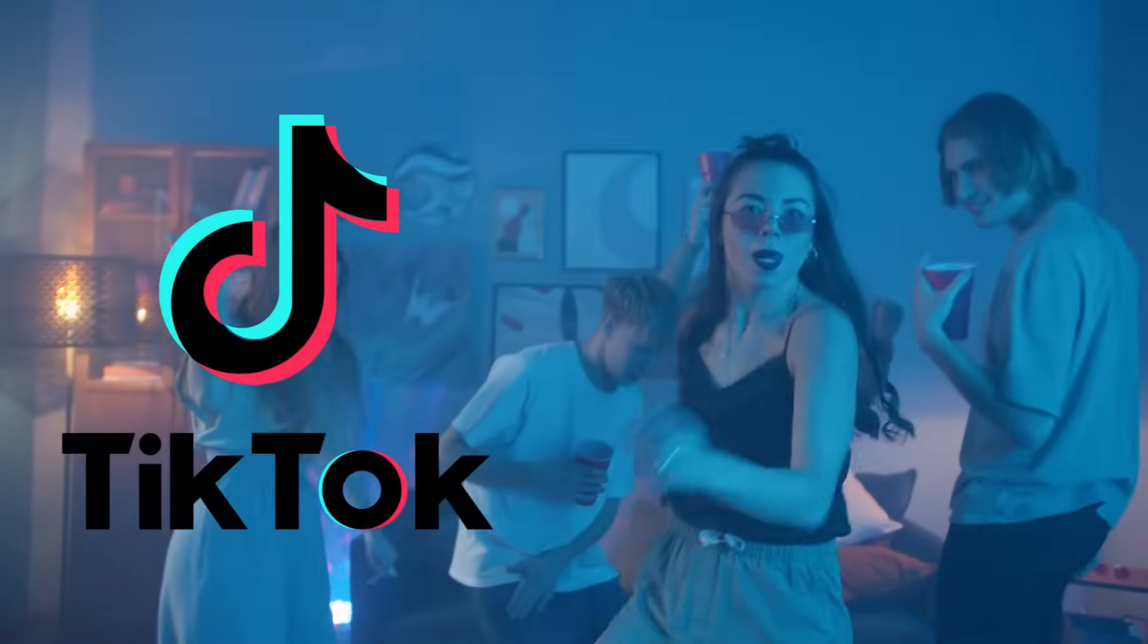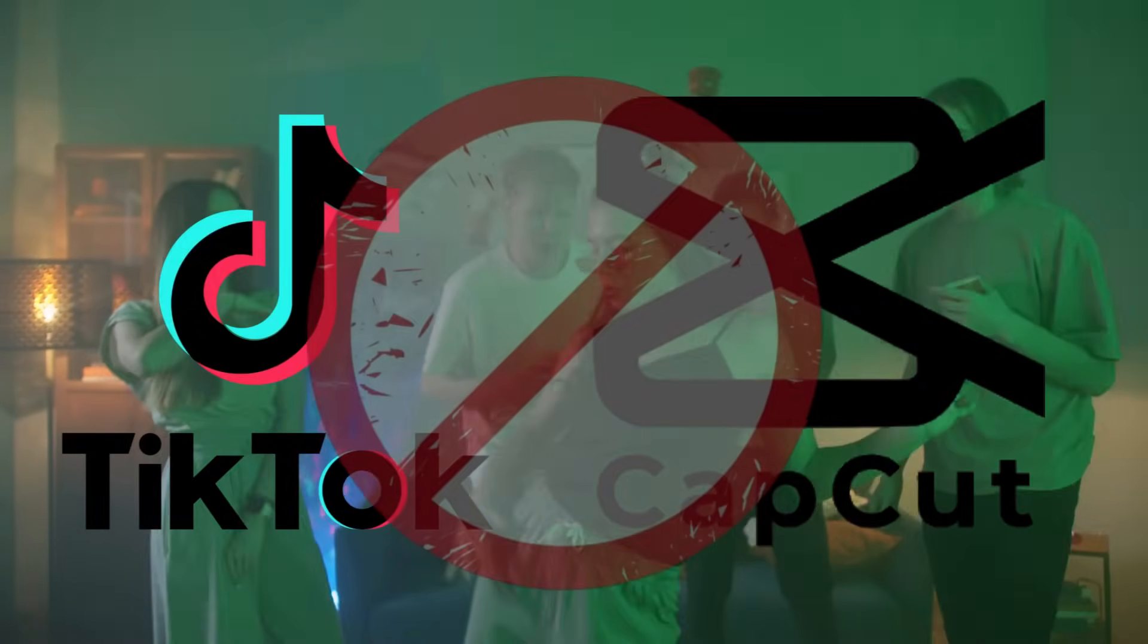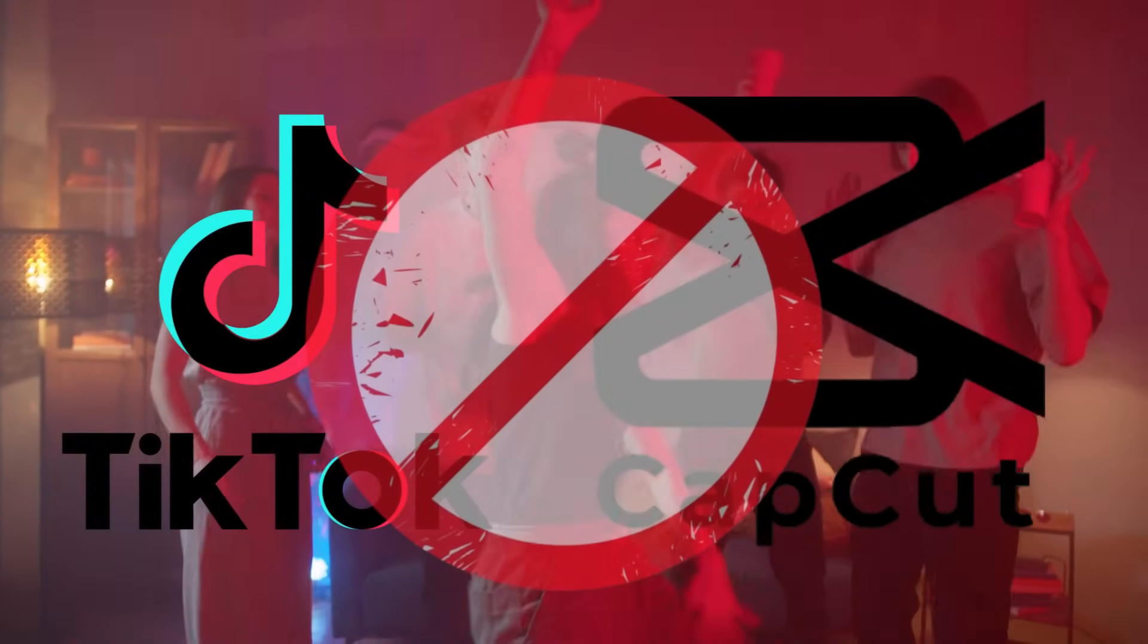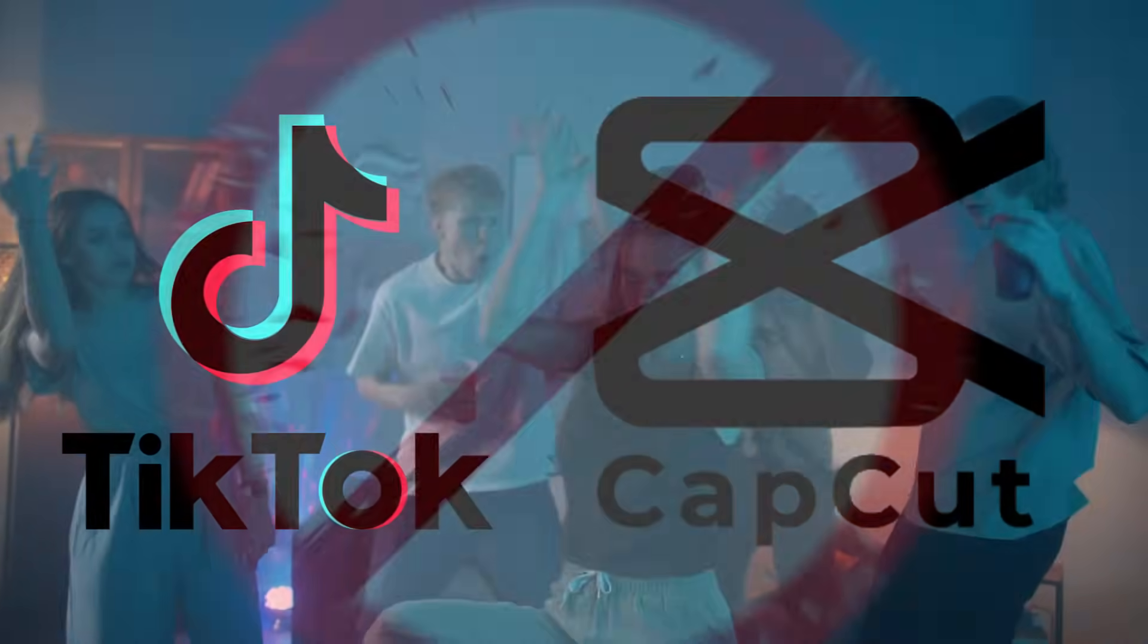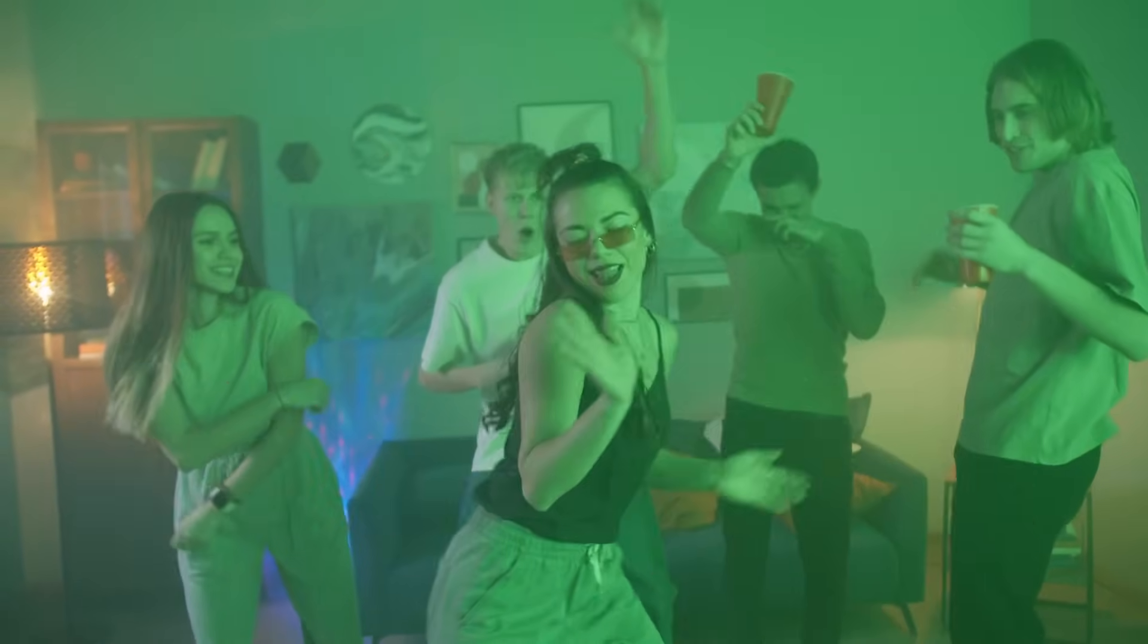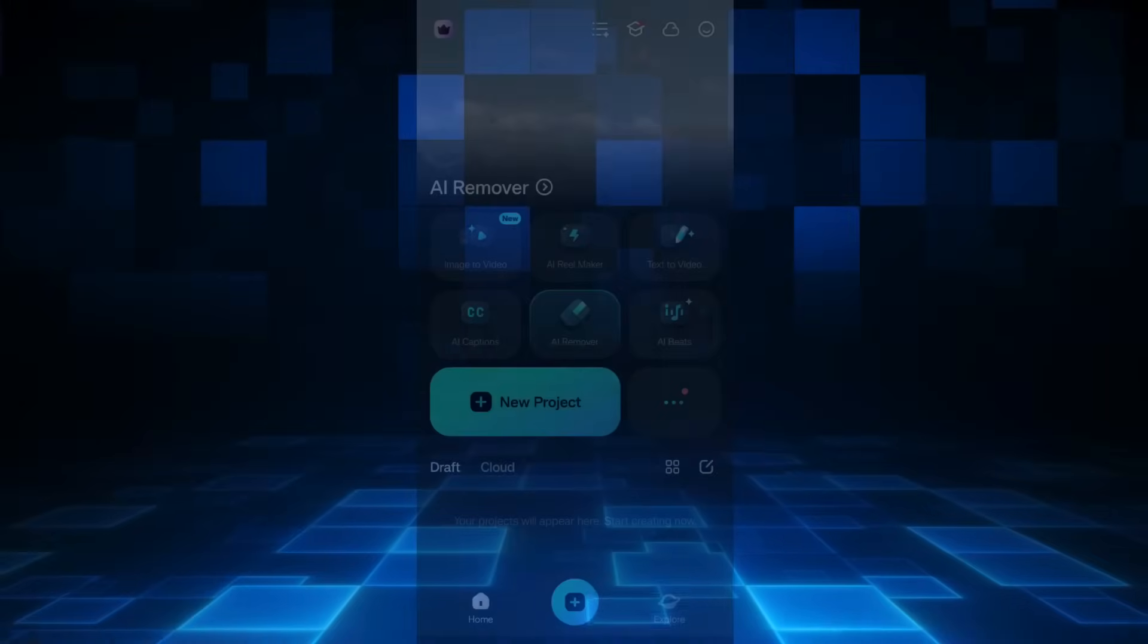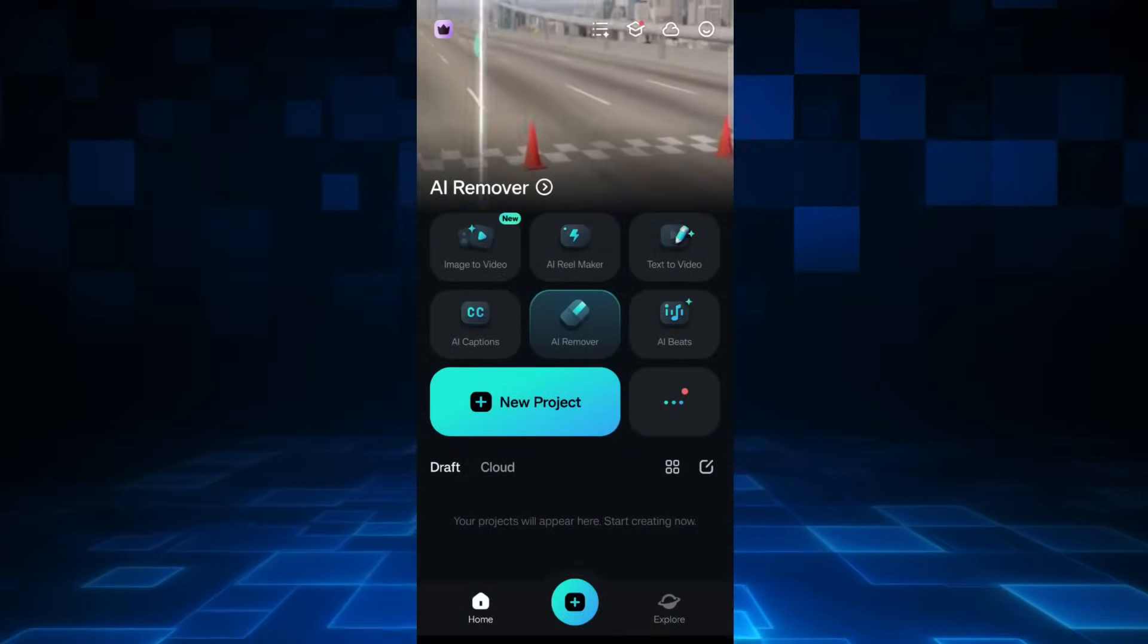So TikTok and CapCut have been banned in the US. Even though there is a temporary lift, eventually these apps will be banned. So let me introduce to you Filmora mobile app by Wondershare, a very popular application on the Apple App Store and Android Play Store.